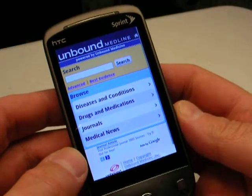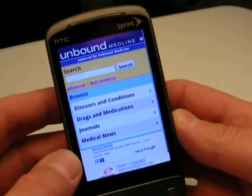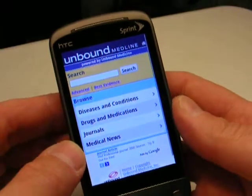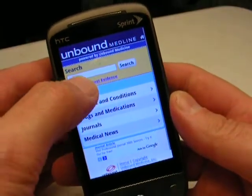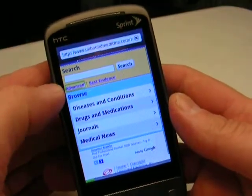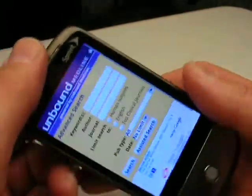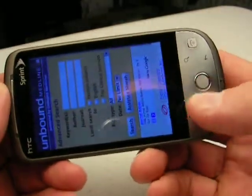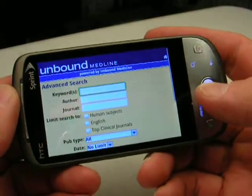This is the home screen, and what I want to do is an advanced search. I'm going to have to type in some information. The easiest way to do this is to choose the portrait orientation.